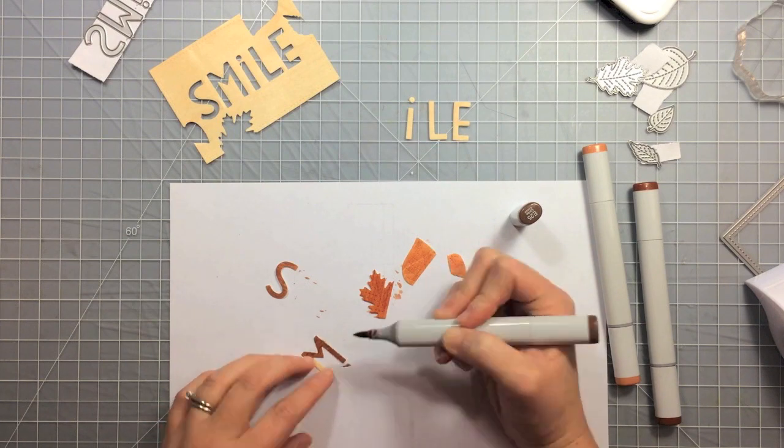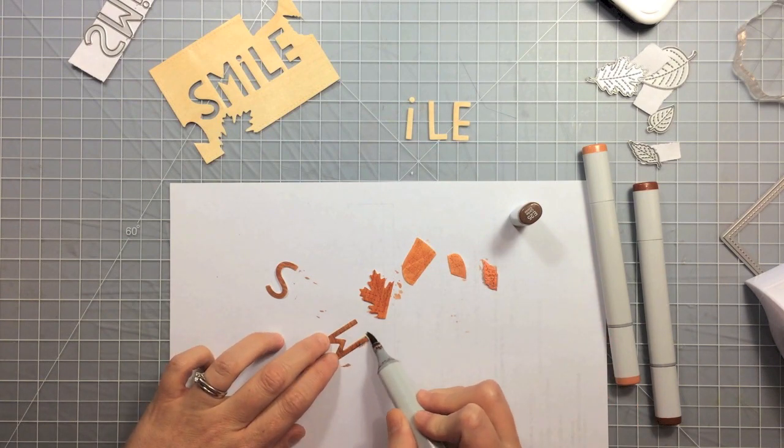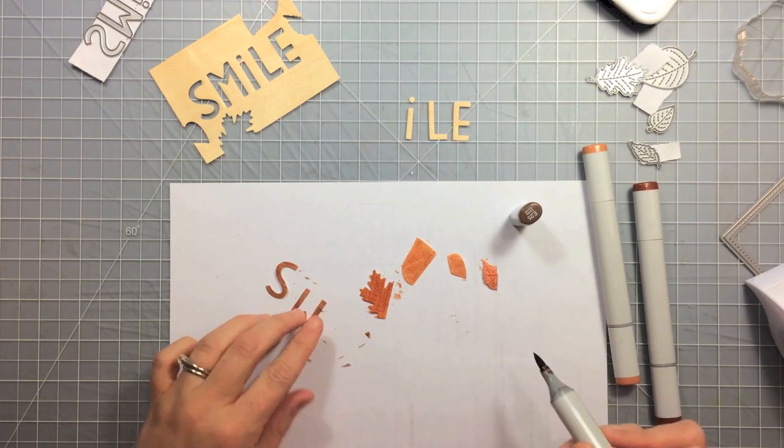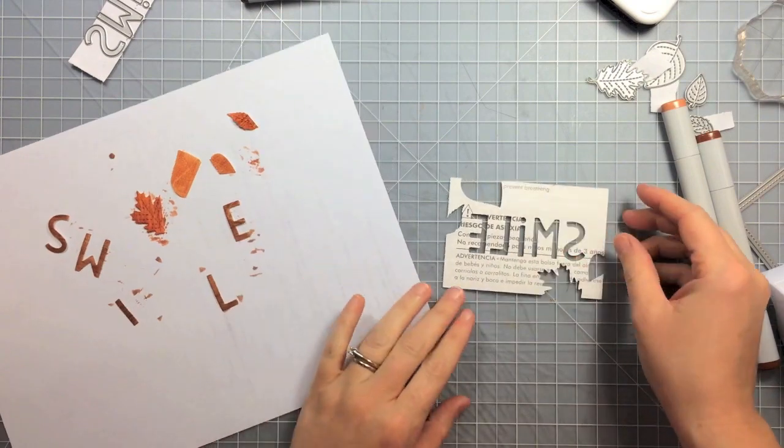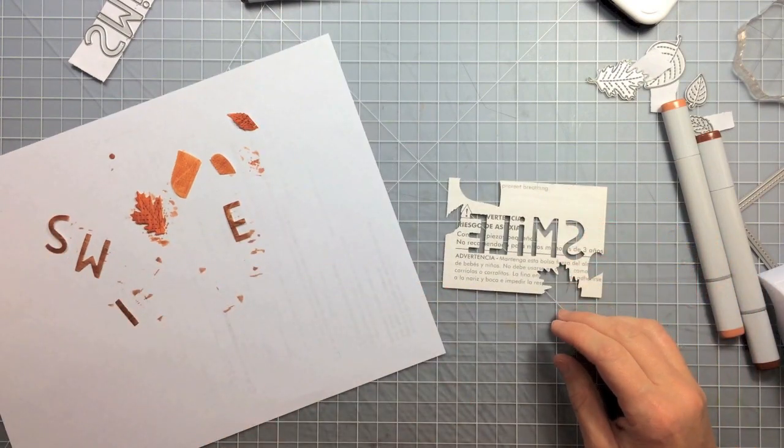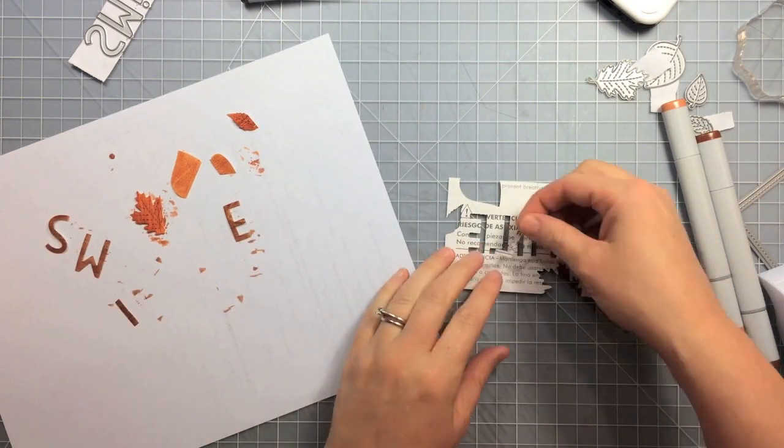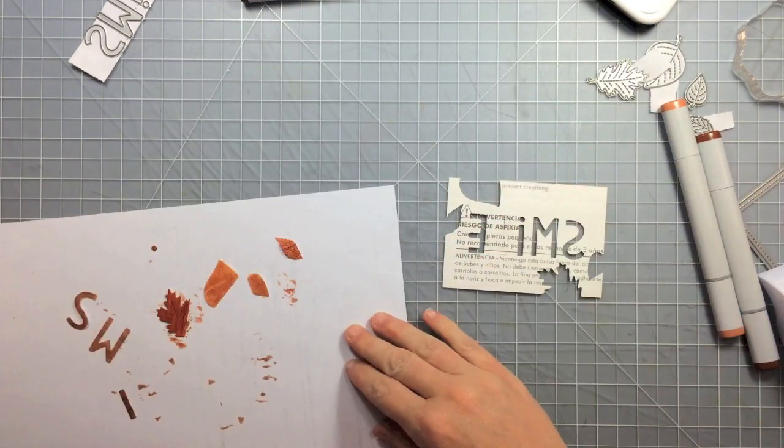And now it looks like you have different colors of wood even though you only have that one color. So now I'm taking my rectangle, I'm going to flip it over. It's easier to lay these in this way because then I can just put a piece of tape on the backside.